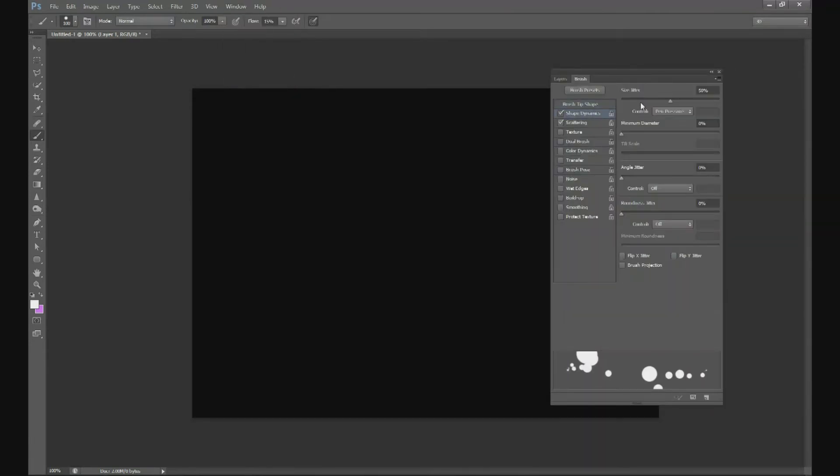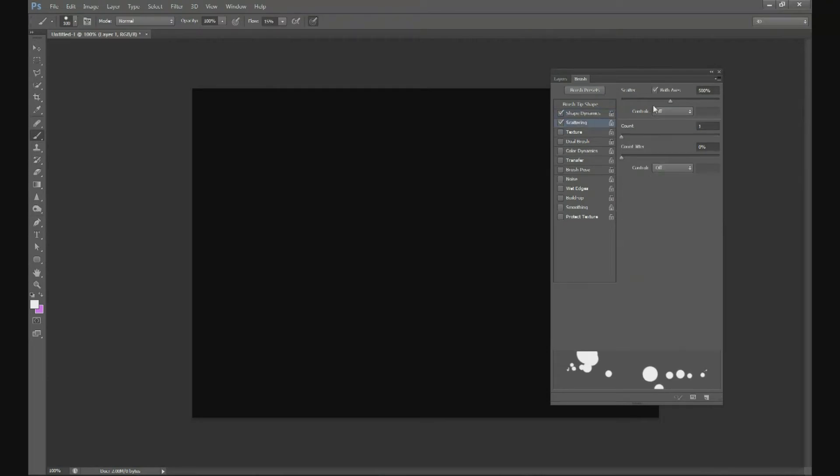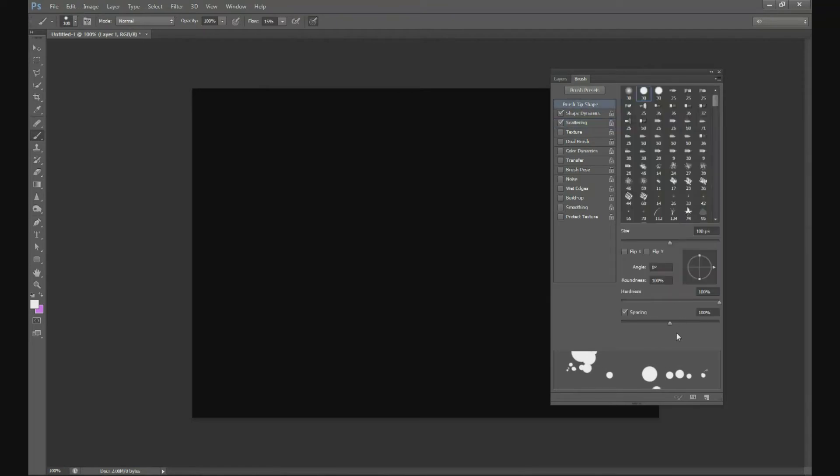Go to Window, Brush, click on your Shape Dynamics and we're going to change the size jitter to about 50 percent. Your scattering we're going to do about 6 percent and then our spacing is going to be about 150 percent.